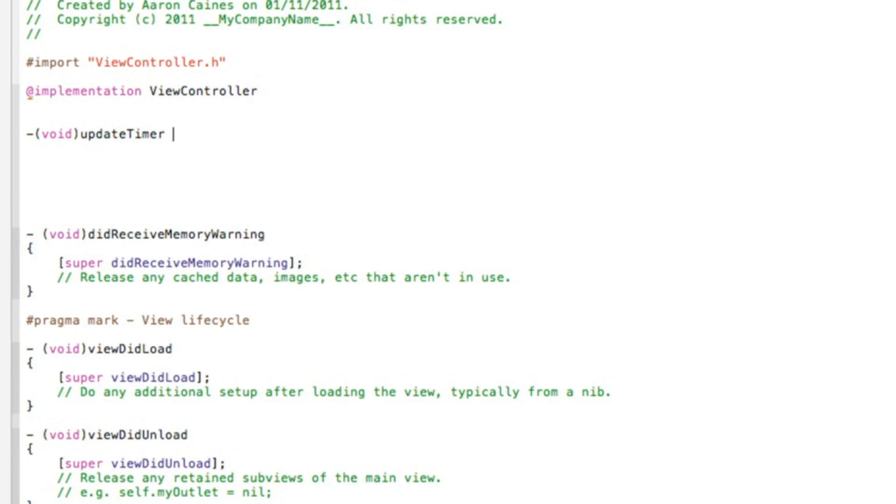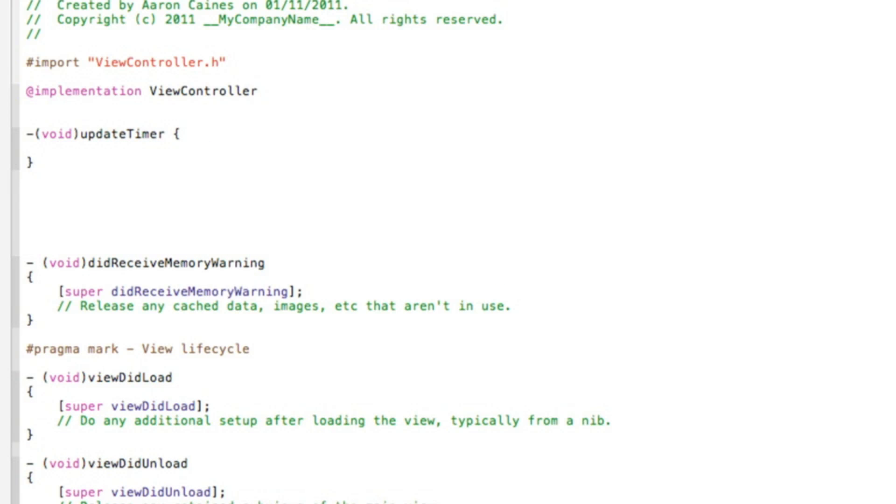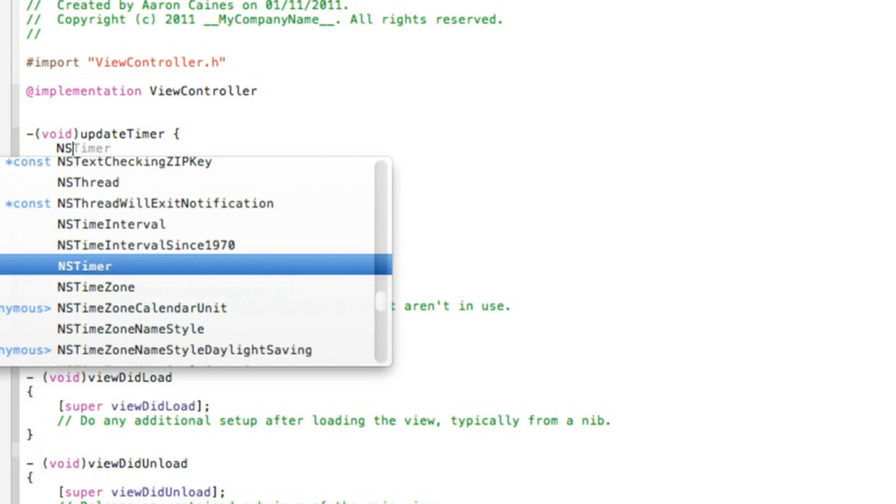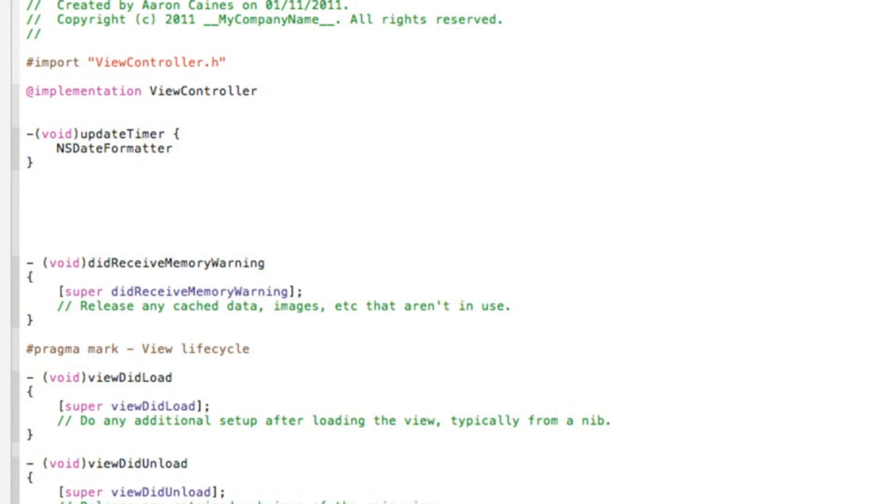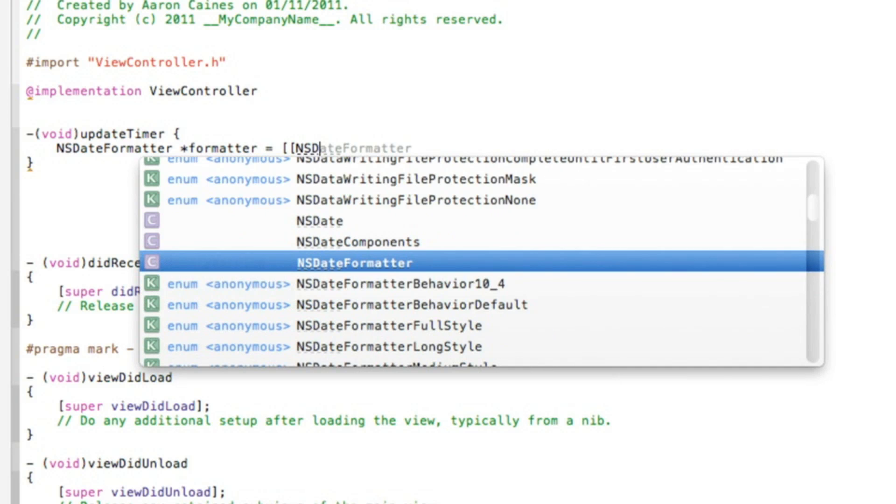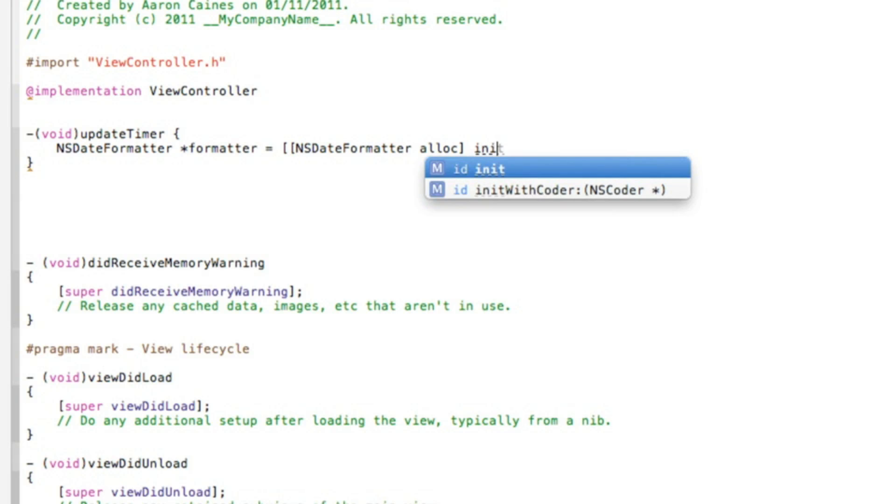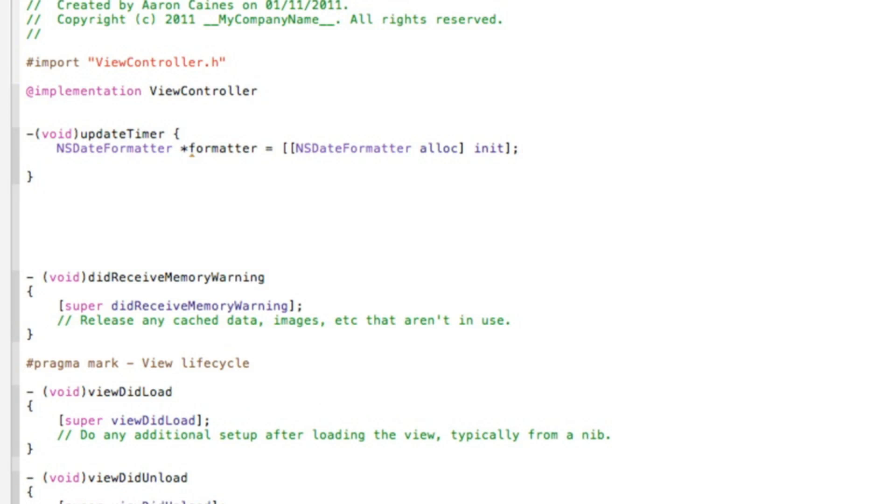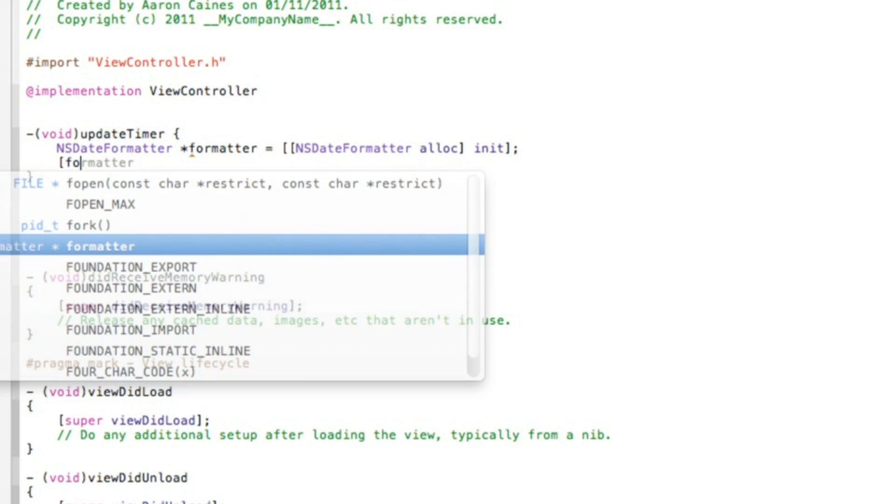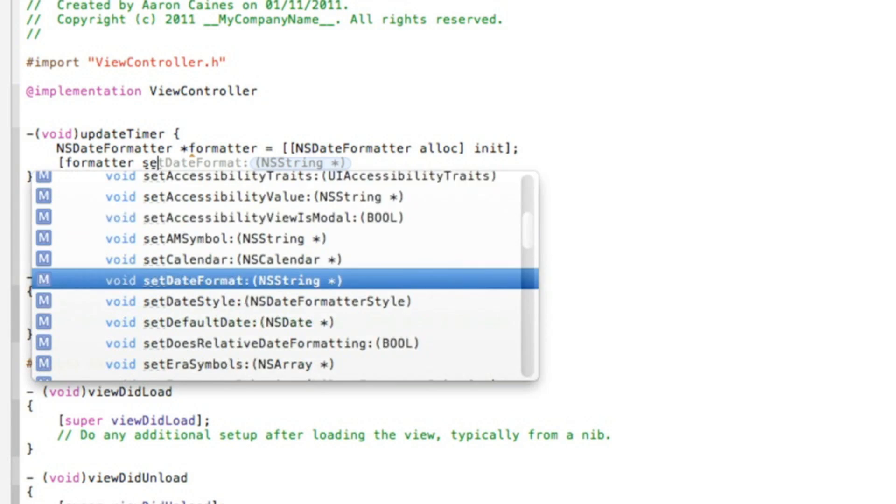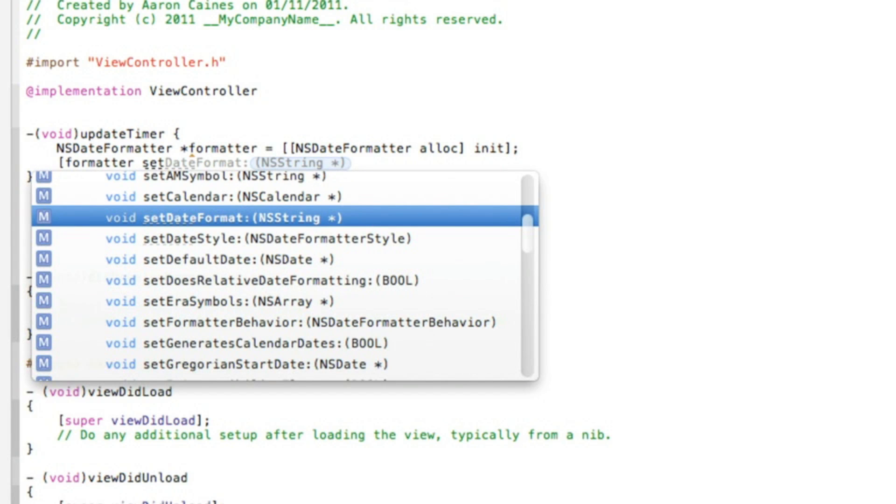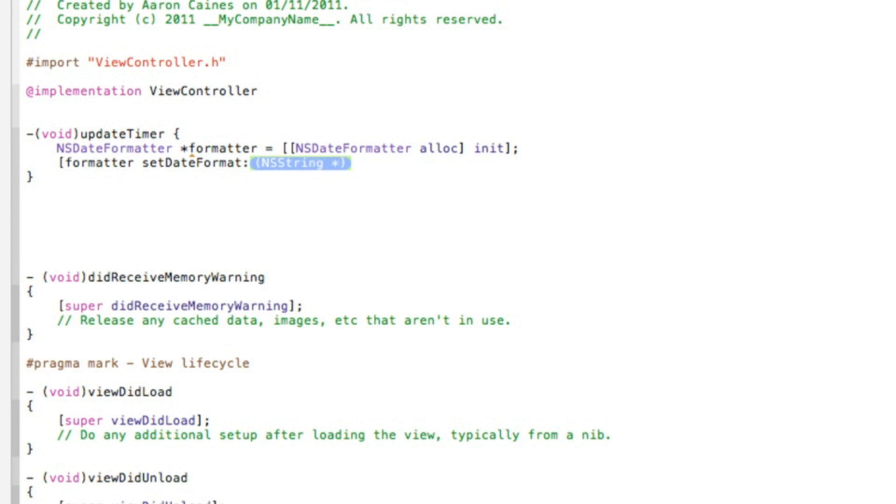So then we start with our void statement, so dash bracket void and I named it update timer to do space bracket and press enter. And then we start with the coding by doing capital NSDateFormatter space asterisk and then I'll name it formatter space equal space. Now we need to do two brackets, then inside this we need to do NSDateFormatter again and then alloc and then a bracket and space then init then close it up with another bracket and then semicolon. That's that for that line. And the next one we do bracket formatter space. Now we need to set the date so we do set date format and here is how we were displayed, so we do hour hour colon minute minute.